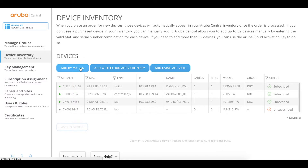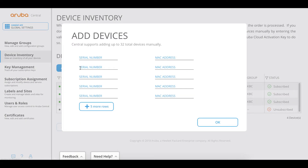This is not completely zero-touch. If you're using Activate, it will be fully zero-touch. You can order a switch, add it to your Activate account, and it can be shipped anywhere in the world and will automatically dial home to your Aruba Central instance, which is very convenient. But in this particular case, we're going to add it manually by MAC and serial number.